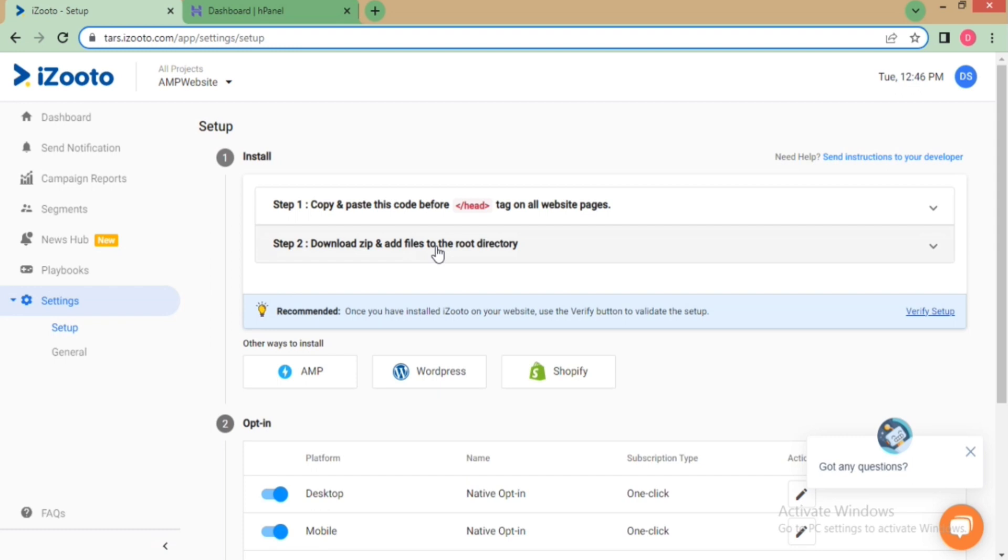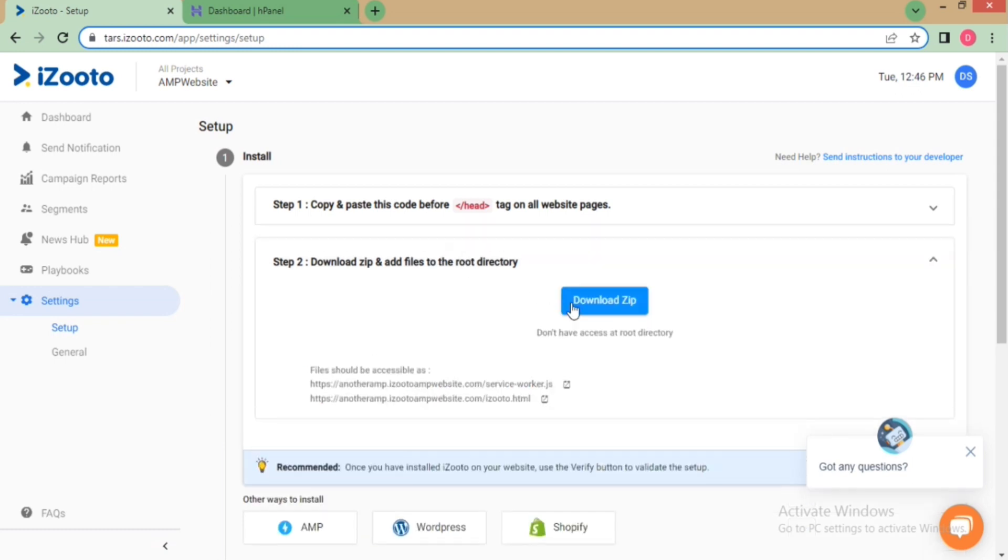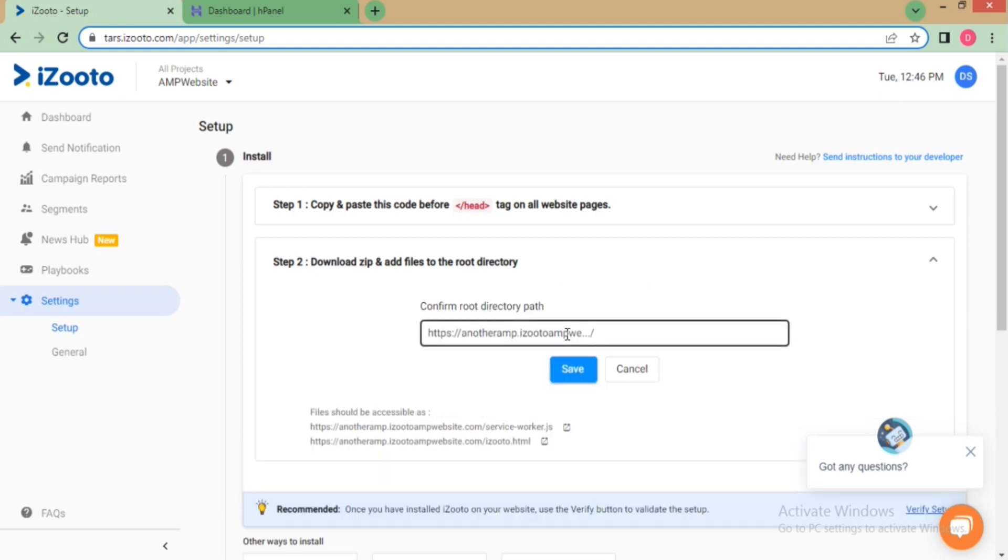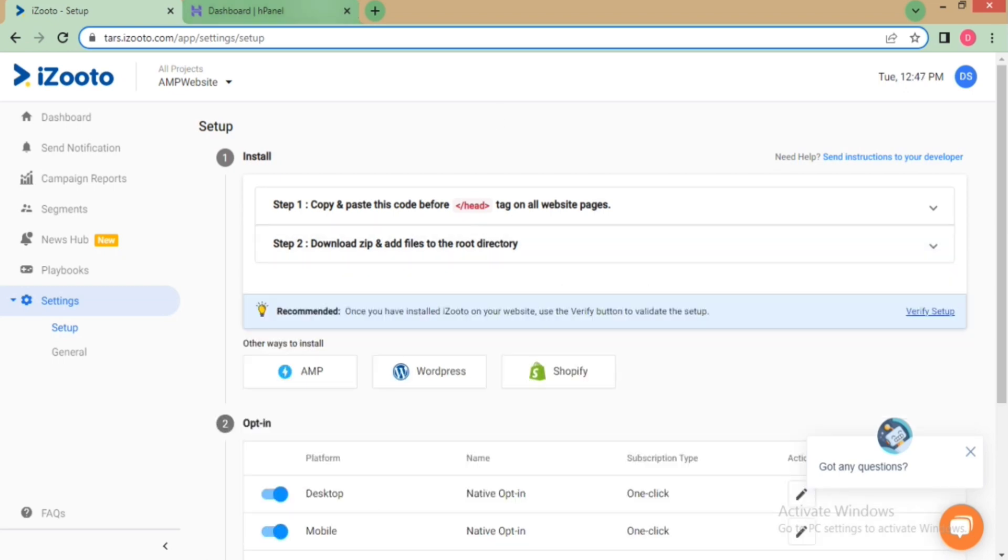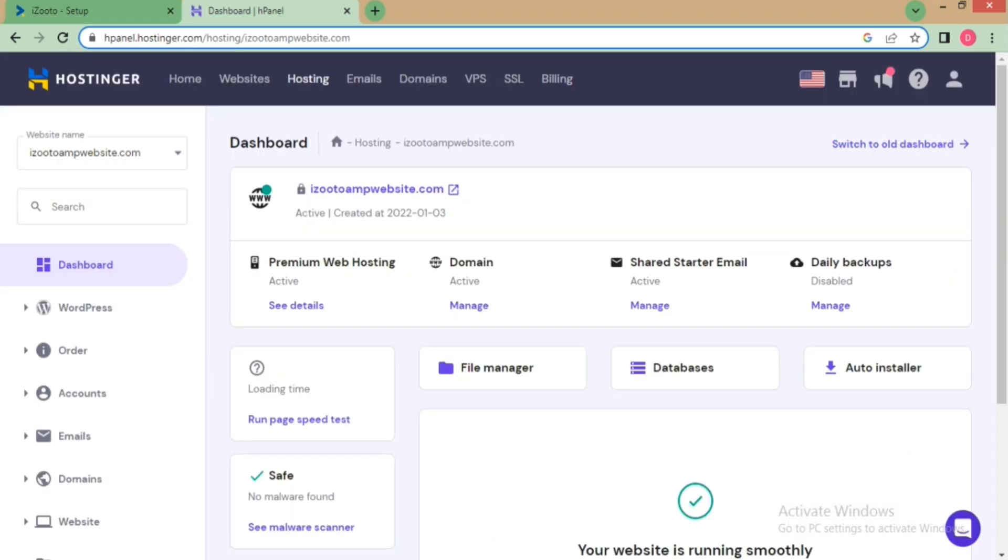Please note that you do not have to follow this step if web push setup is already done on the mobile site. If web push setup is not done, then download the zip folder and upload the two files inside it to the root directory of your website. Or if you do not wish to add it to the root directory or do not have access to it, you can simply specify the path here in the given link. Let's see how to do it.